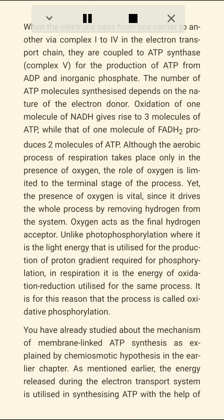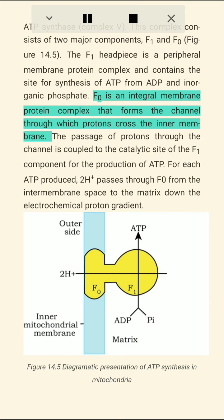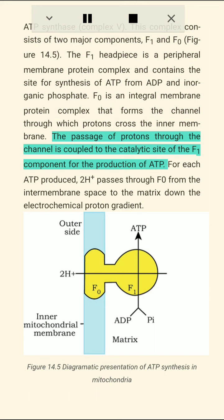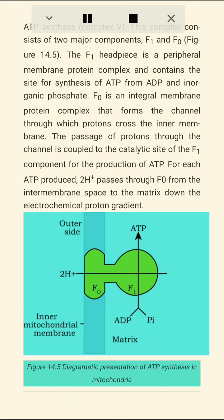The energy released during the electron transport system is utilized in synthesizing ATP with the help of ATP synthase complex V. This complex consists of two major components, F1 and F0. The F1 headpiece is a peripheral membrane protein complex and contains the site for synthesis of ATP from ADP and inorganic phosphate. F0 is an integral membrane protein complex that forms the channel through which protons cross the inner membrane. The passage of protons through the channel is coupled to the catalytic site of the F1 component for the production of ATP. For each ATP produced, 2H+ passes through F0 from the intermembrane space to the matrix down the electrochemical proton gradient.